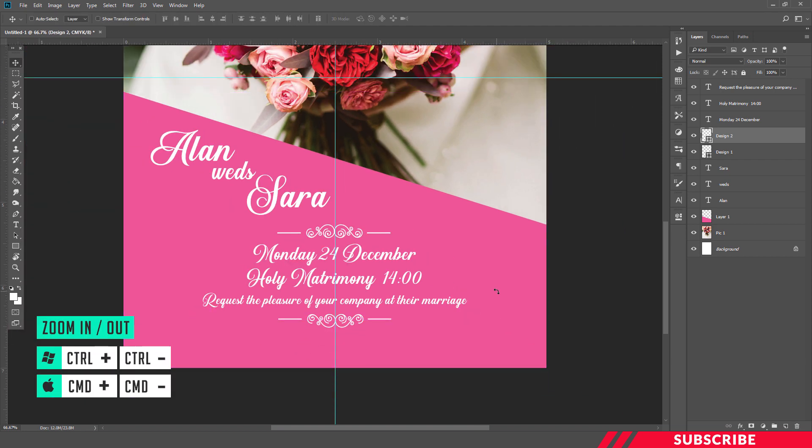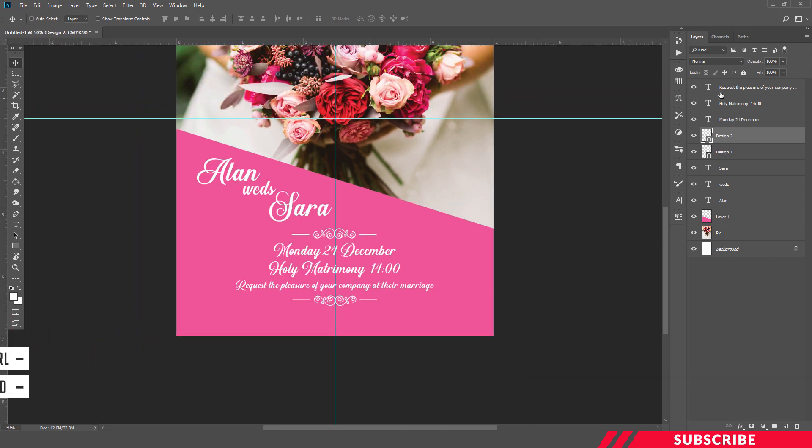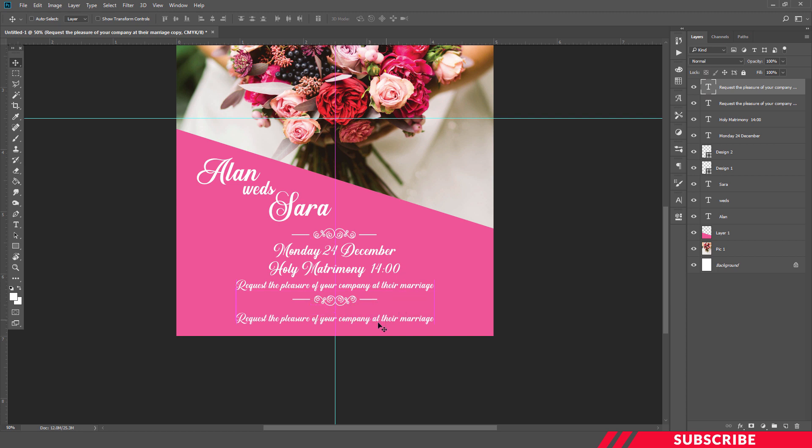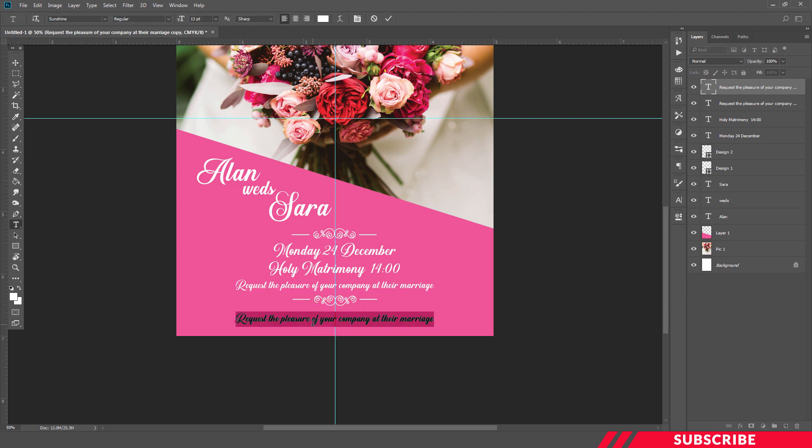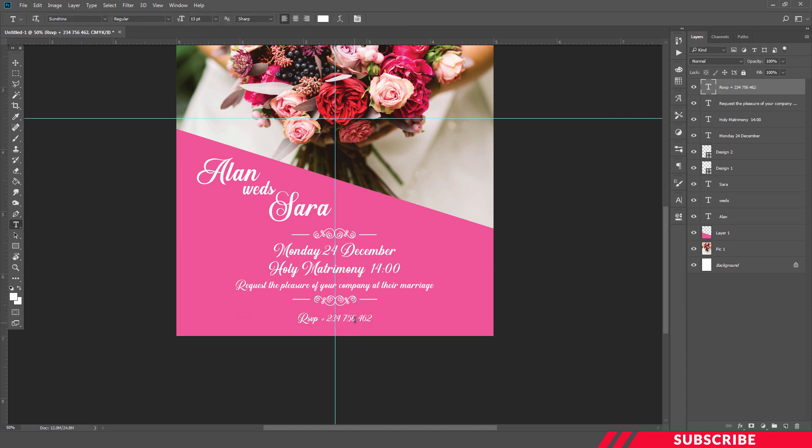So our simple wedding invitation is almost ready. We're going to add a final text. I'll create a duplicate copy of the previous text layer. I'll adjust the position. Okay, I'll keep the size as 16.